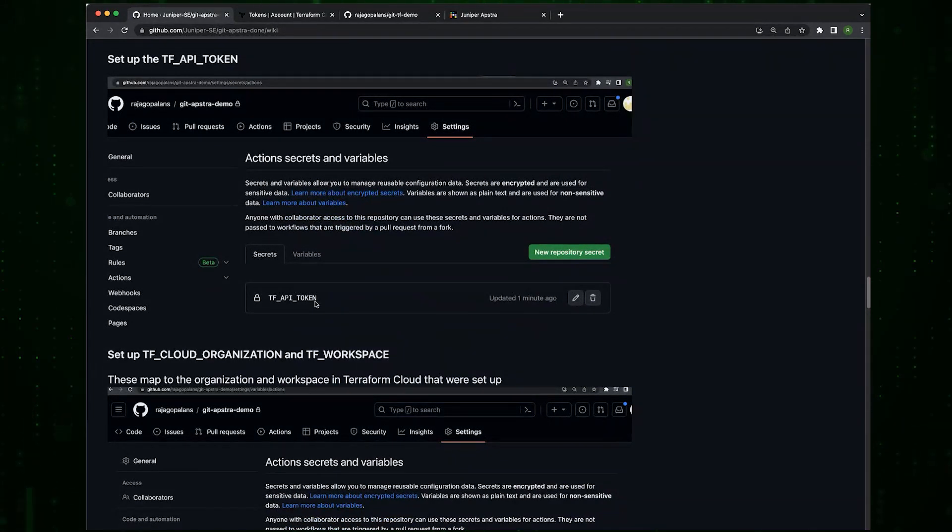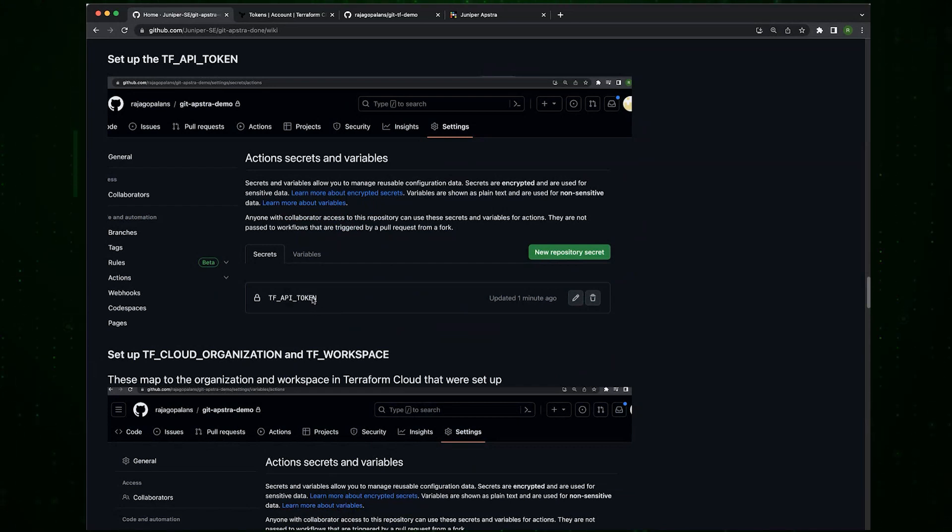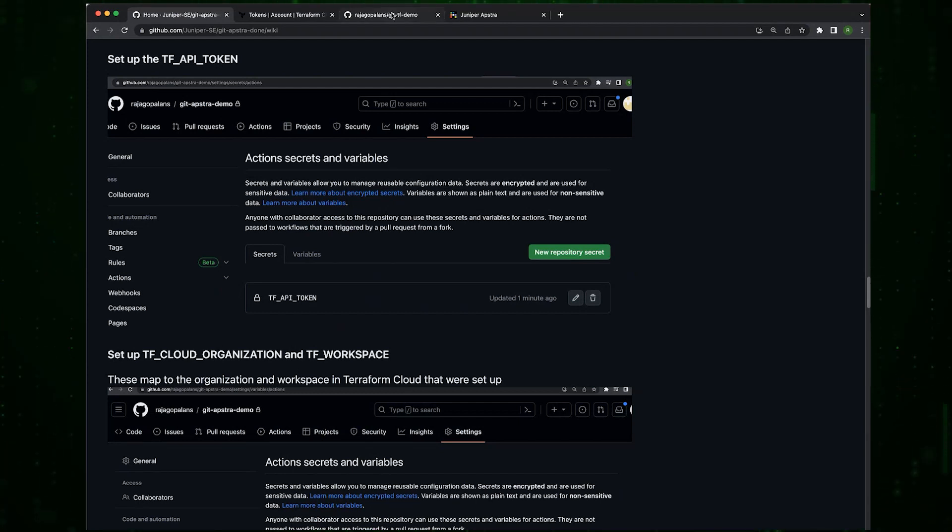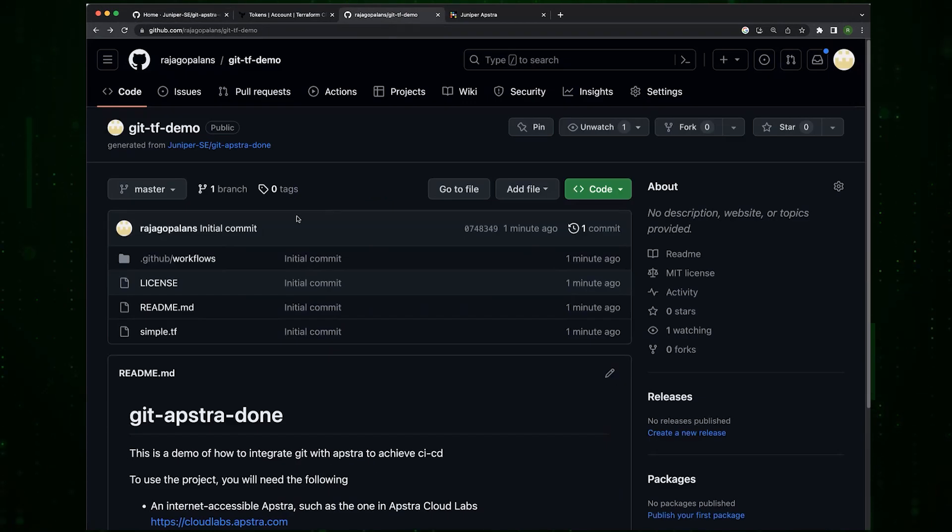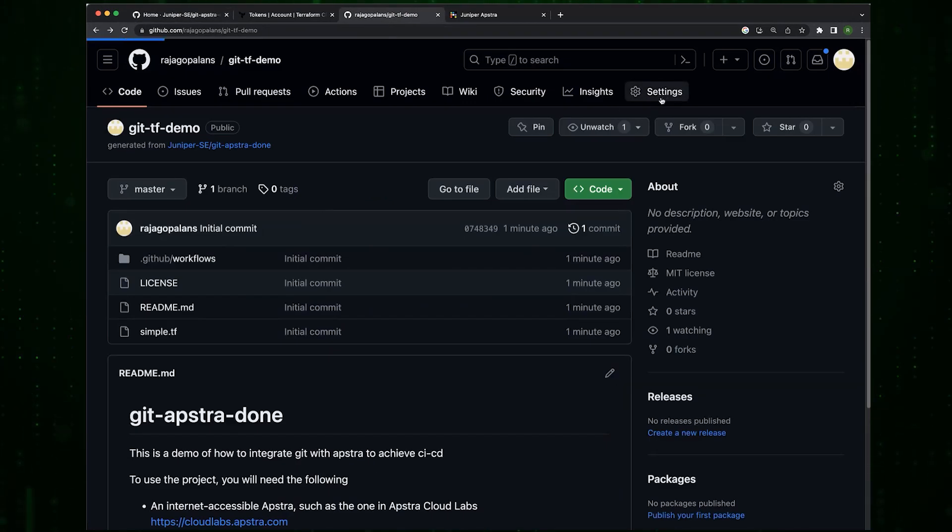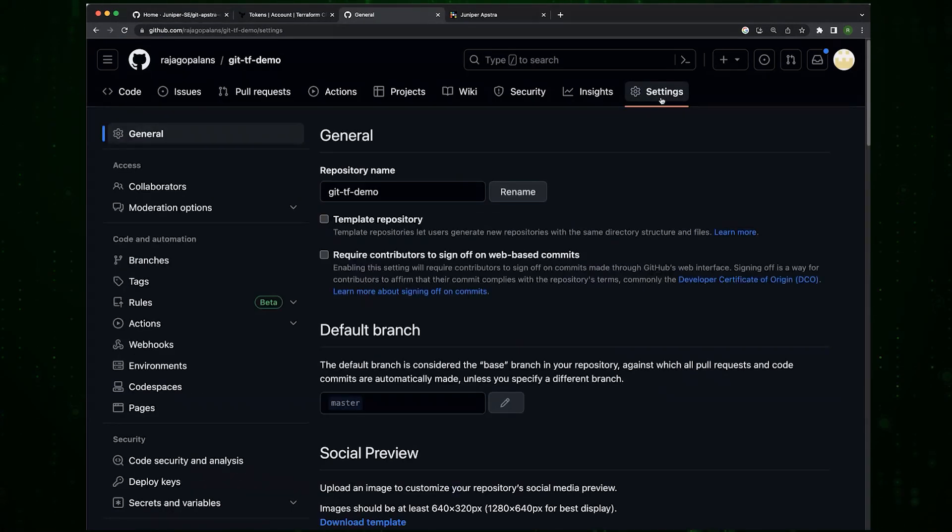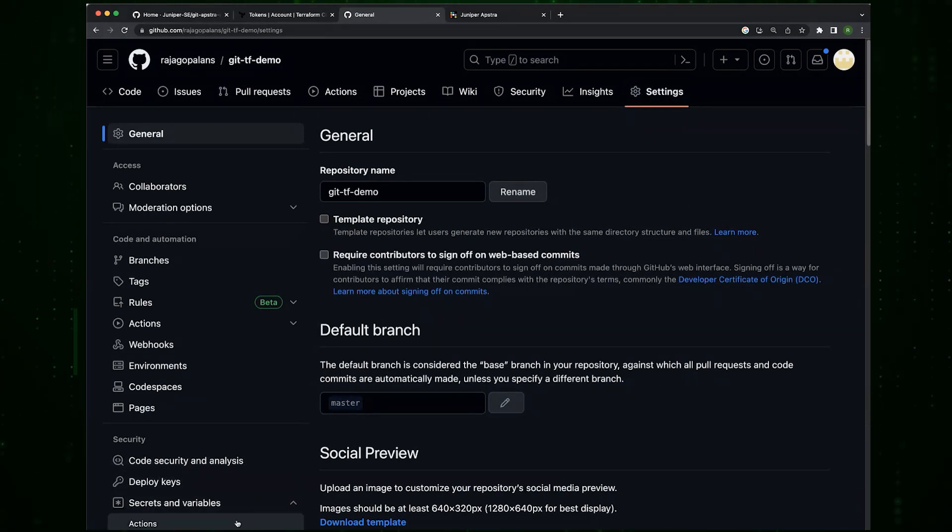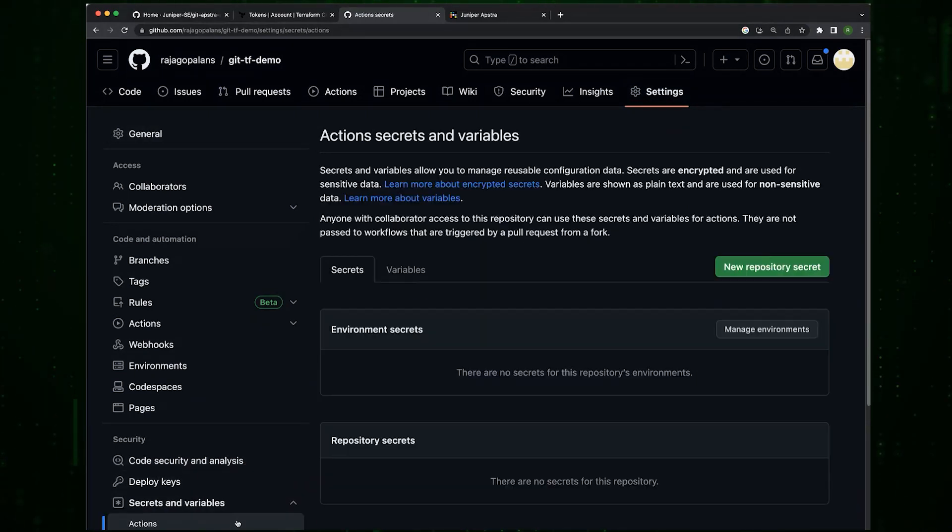The first thing we want to do is update the TF_API_TOKEN, the Terraform API token. This is a secret, so I'm going to stop sharing for a second and I'm going to set it up. Go into settings, secrets and variables, actions.